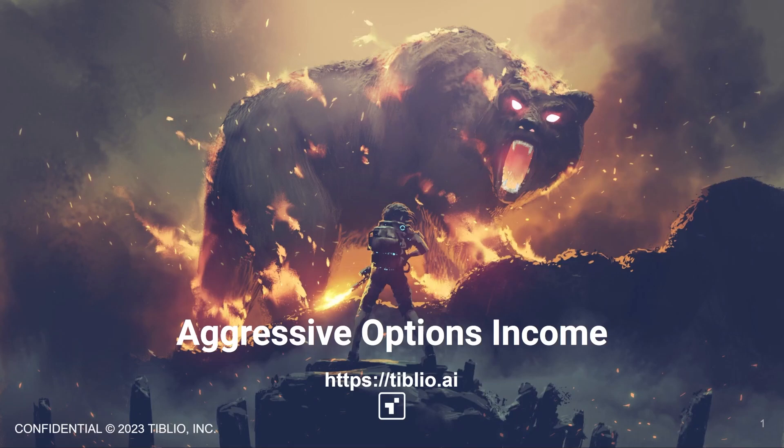Welcome to Tiblio AI. This will be a quick video to explain why we created this system and walk you through setting it up on your account.